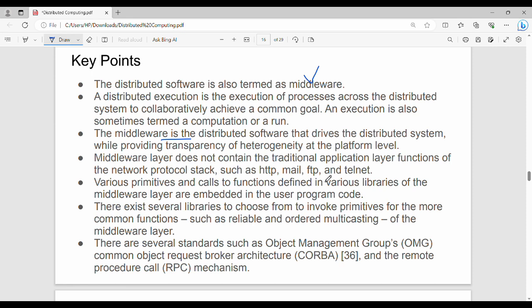There are various additional libraries available in the middleware. For example, distributed computing uses the Object Management Group (OMG) standard, and there is also the remote procedure call (RPC) mechanism. These are different types of libraries available within middleware.